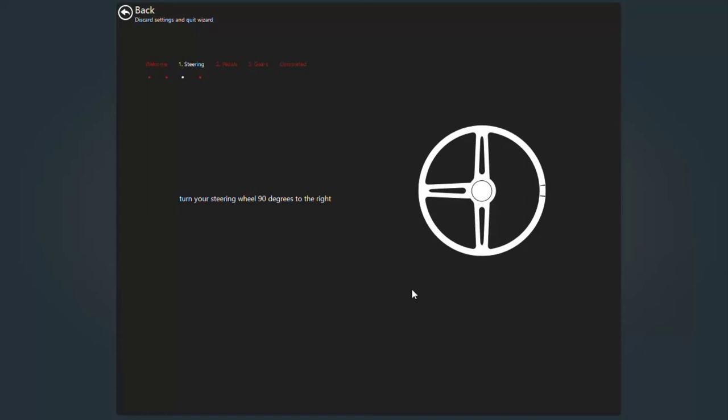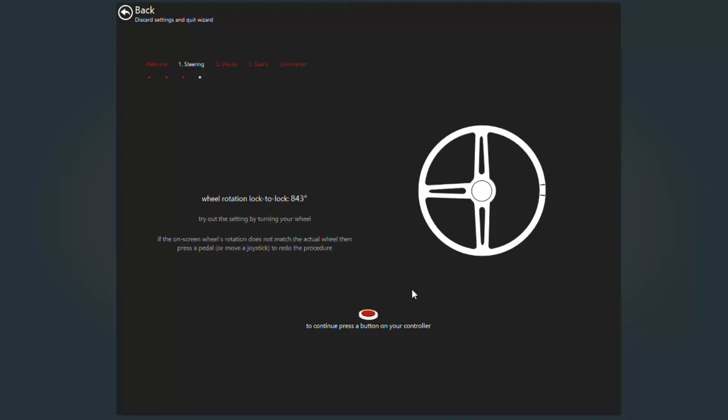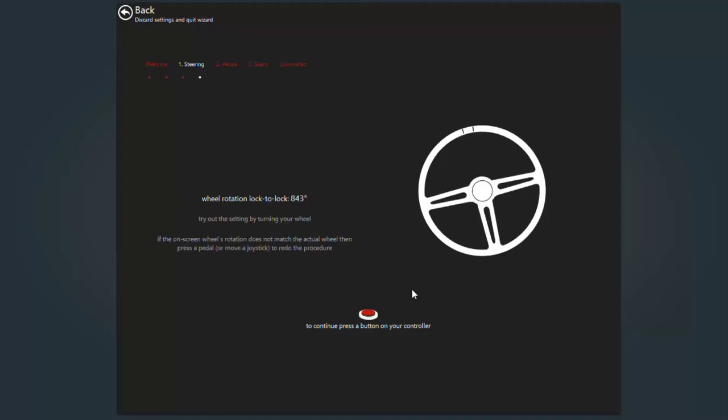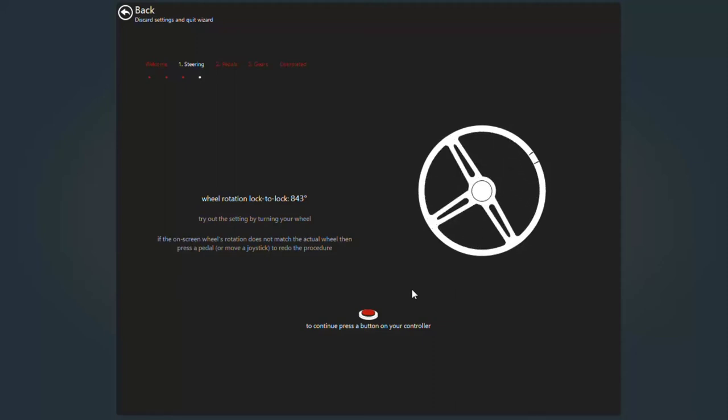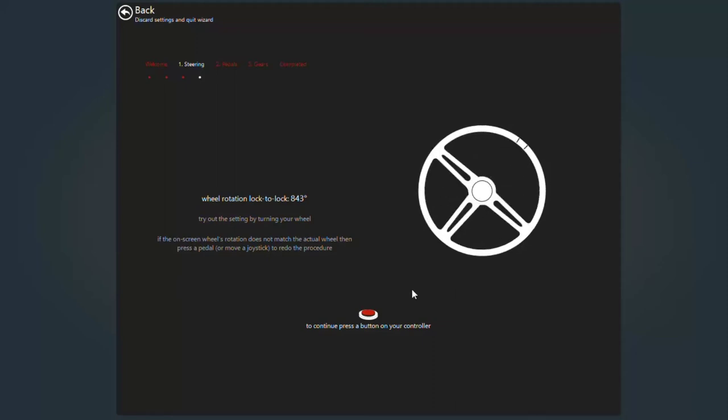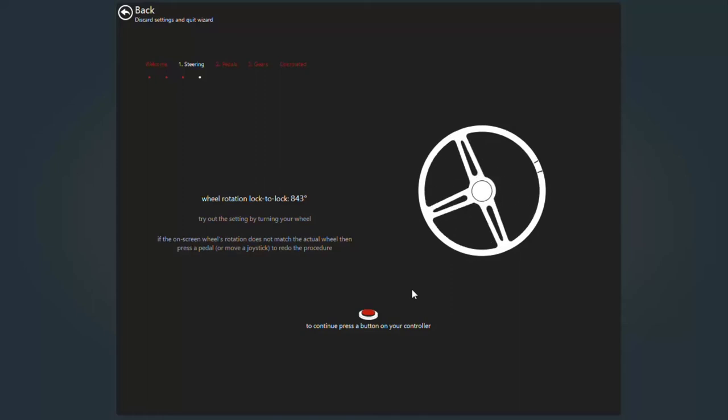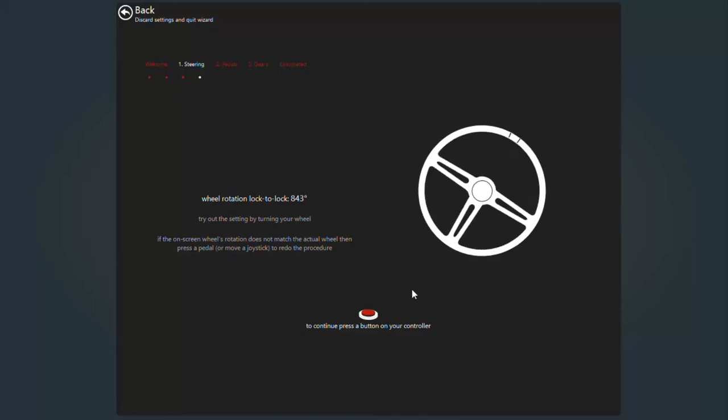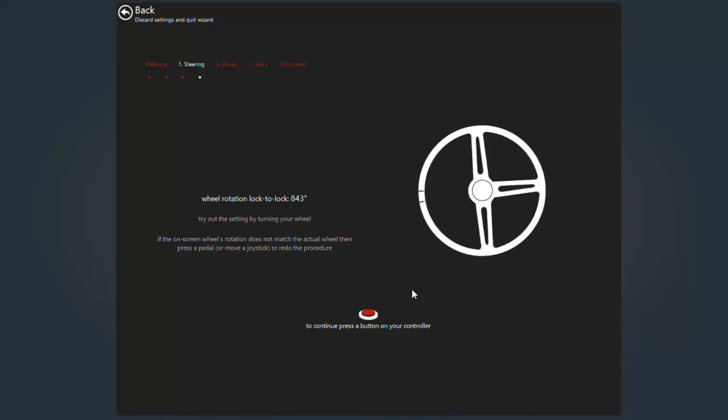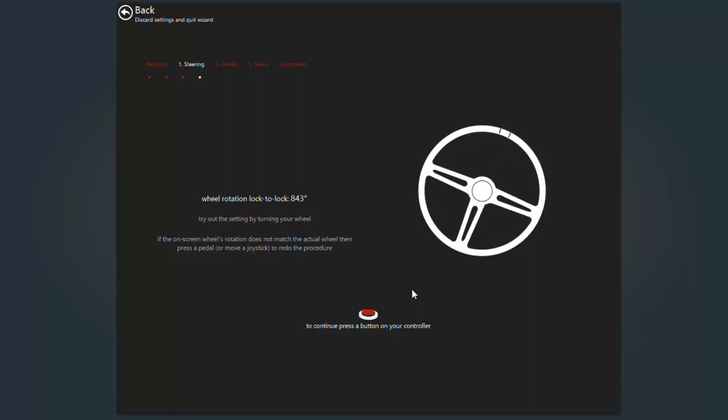Turn your steering wheel 90 degrees to the right. Try and get it as accurate as possible. Hit any button to continue. Spin your wheel all the way to the left until it locks. Then all the way to the right until it locks. Then re-center it and press any button to continue.